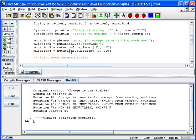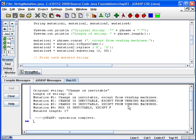Then we did the replace method with the arguments being capital E and X, and if you look at mutation three, you'll notice that every capital E in the string has been replaced with an X. Kind of an interesting thing that you could do.